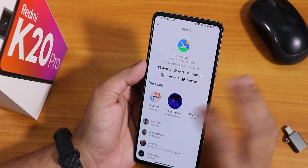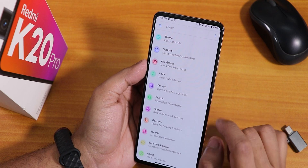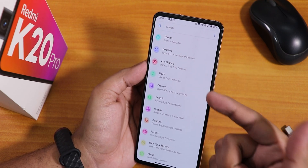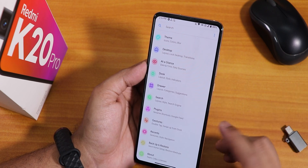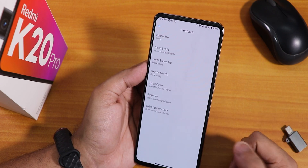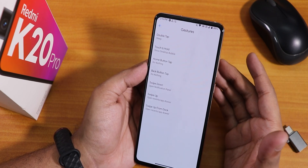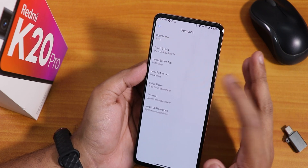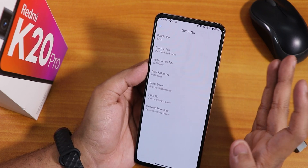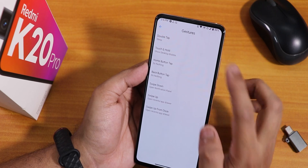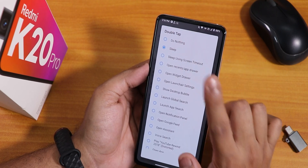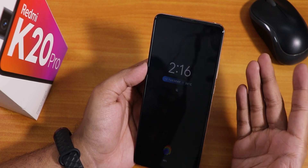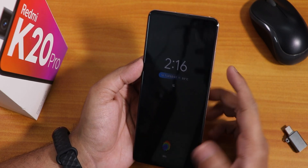In Launcher Launcher's settings, you can customize the theme, desktop, at-a-glance, dock, drawer, search, plugins, and more. In gestures, you have double tap, touch and hold, home button tap, back button tap, swipe down, swipe up — all customizable. I've set double tap to sleep, so I can just double tap to put the phone to sleep.